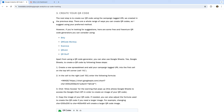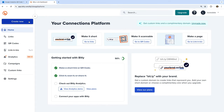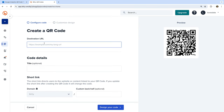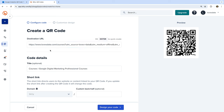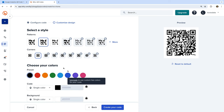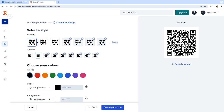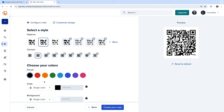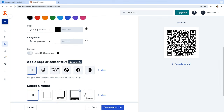Let's head to bit.ly. I've already logged in, so let's select Create New in the top left corner and choose QR code. Now we need to enter our landing page along with our UTM parameters. We can adjust the optional title — this is just for reporting in bit.ly and won't appear in Google Analytics. You also have the option to customize the short link. I'm going to leave these options and click Design Your Code at the bottom. Now we can adjust the style of our QR code — we can change the design, adjust the color, and more. There are also more options available on the paid version of bit.ly. When you're ready, click Create Your Code.